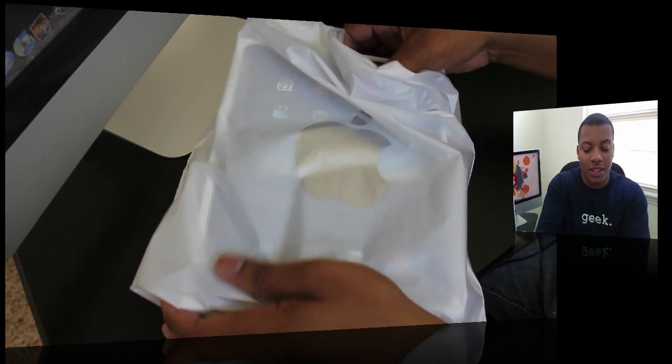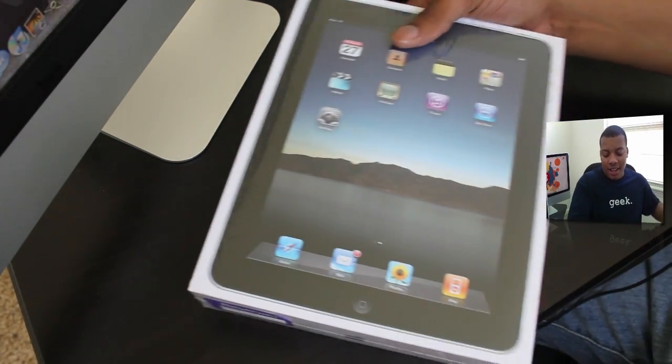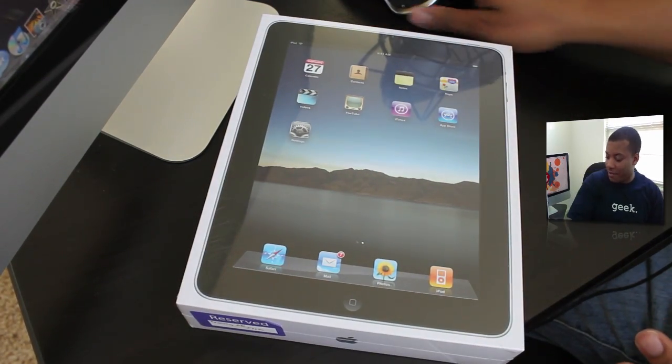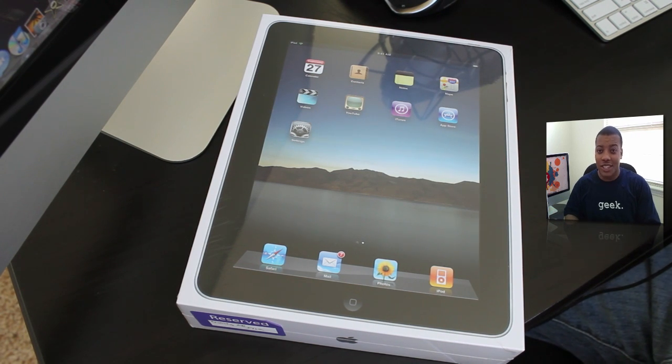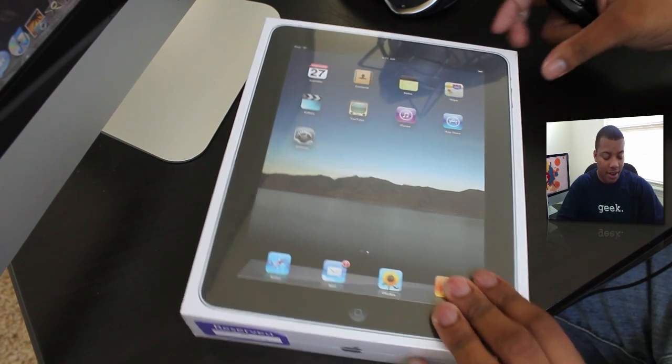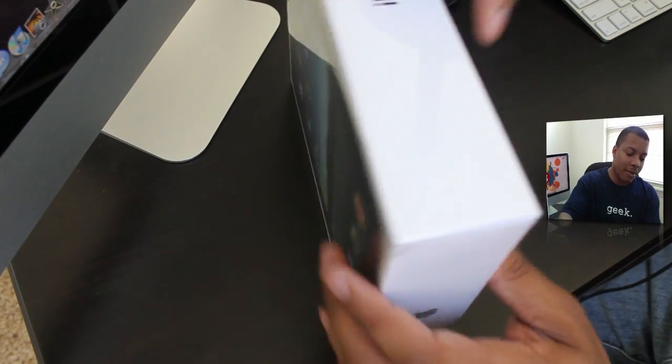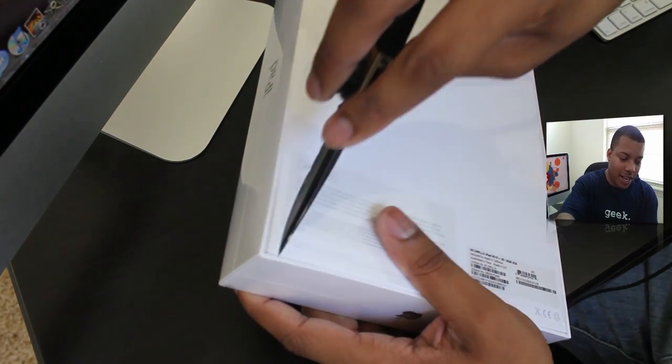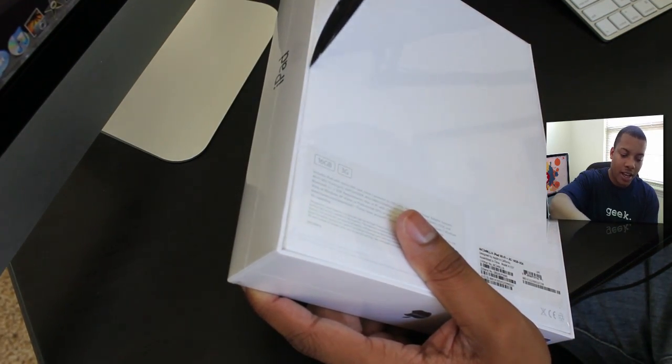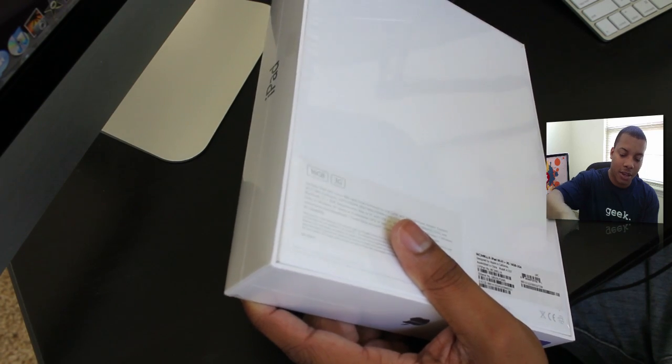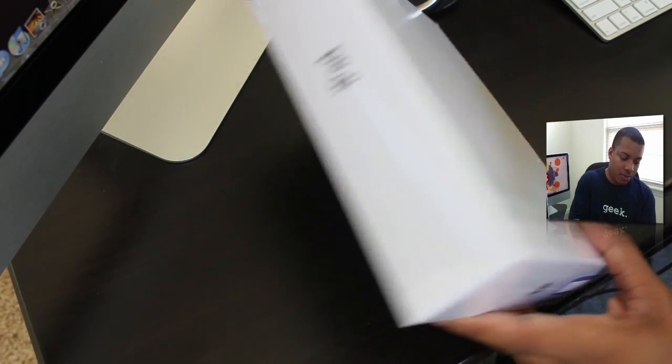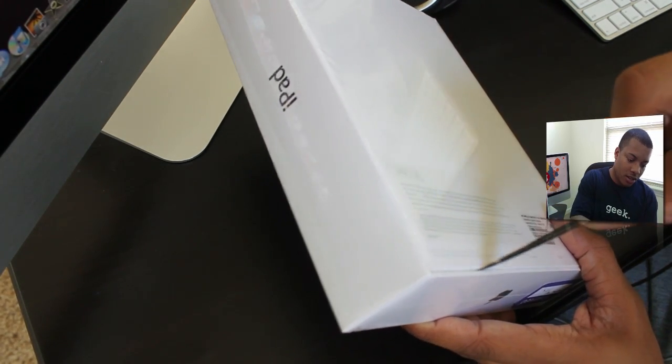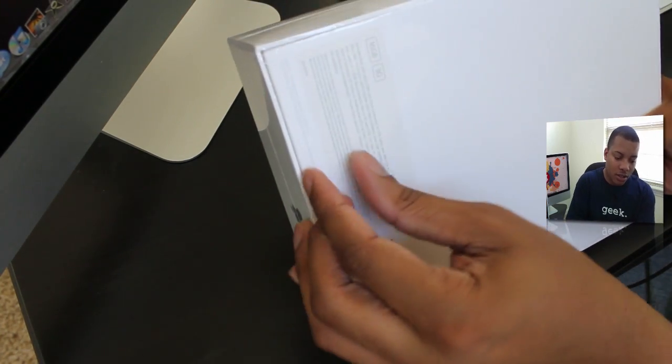Without further ado, I'm not going to prolong this. Let me go ahead and get to the unboxing here. So yeah, I didn't want to wait in line for the iPad 3G. The line was just as long as the one for the regular Wi-Fi only iPad. And I went to the Apple Store that day. But so I went ahead and just placed a reservation. And they sent me an email today saying that it was available for pickup at the Apple Store.